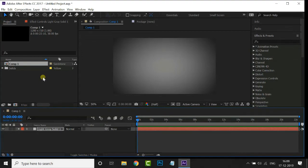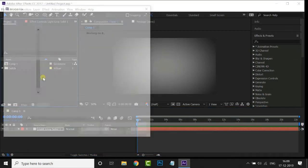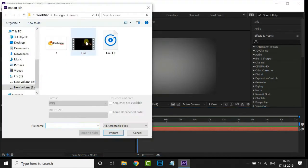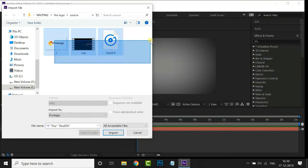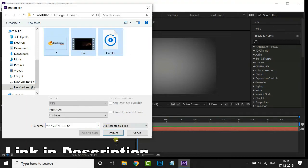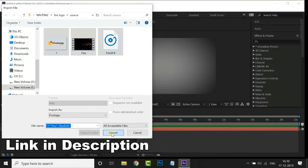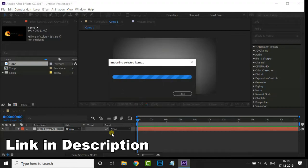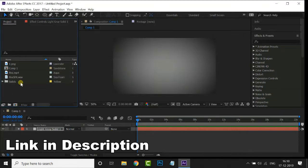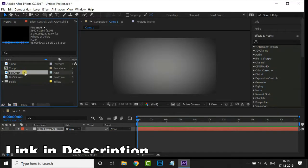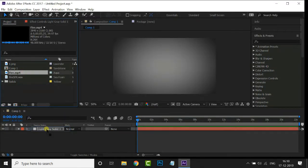Now double-click on the project panel, select these three source files, and press Import. You can also download these files from the link in the description below. First of all, select this fire footage and drag it to the timeline.